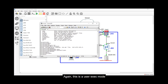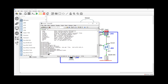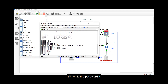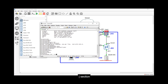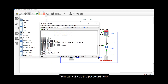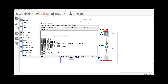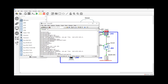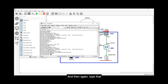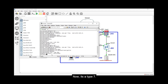To test this: type 'disable' to return to user exec mode, then type 'enable' to go to privilege level 15. It's asking for the password, which is 'pass'. The problem is if you type 'show run pipe section enable', you can still see the password in plaintext — this is a Type 0 password. One solution is to configure 'service password-encryption'. After doing that, it becomes Type 7 and appears encrypted.